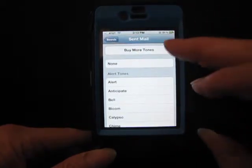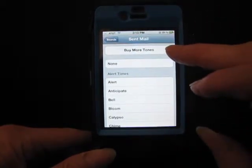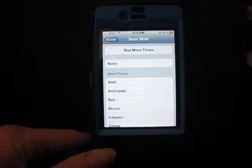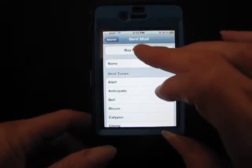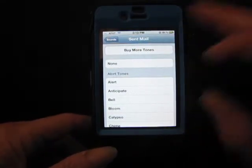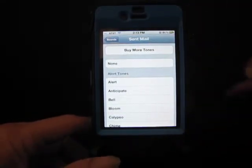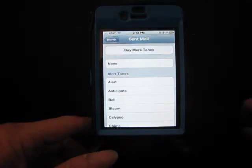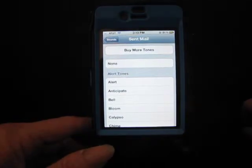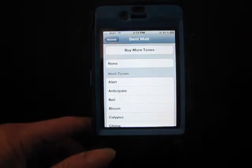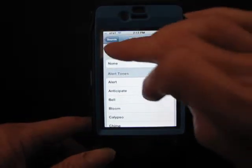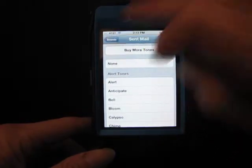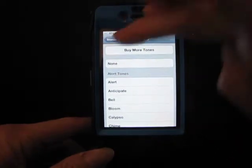The other option you have on all the menu screens is to buy more tones in your iTunes Store — you do actually pay for them; all of these built-in ones are free. I like to keep things as simple as possible, so I don't even bother with buying any more tones, but you can look at that.